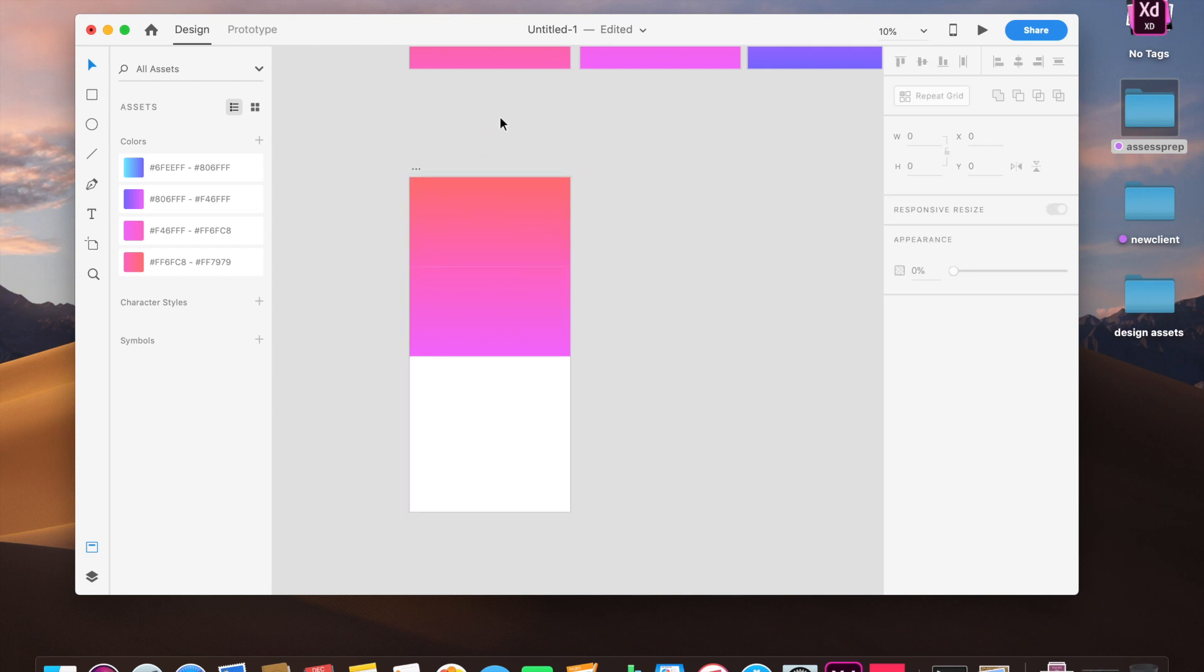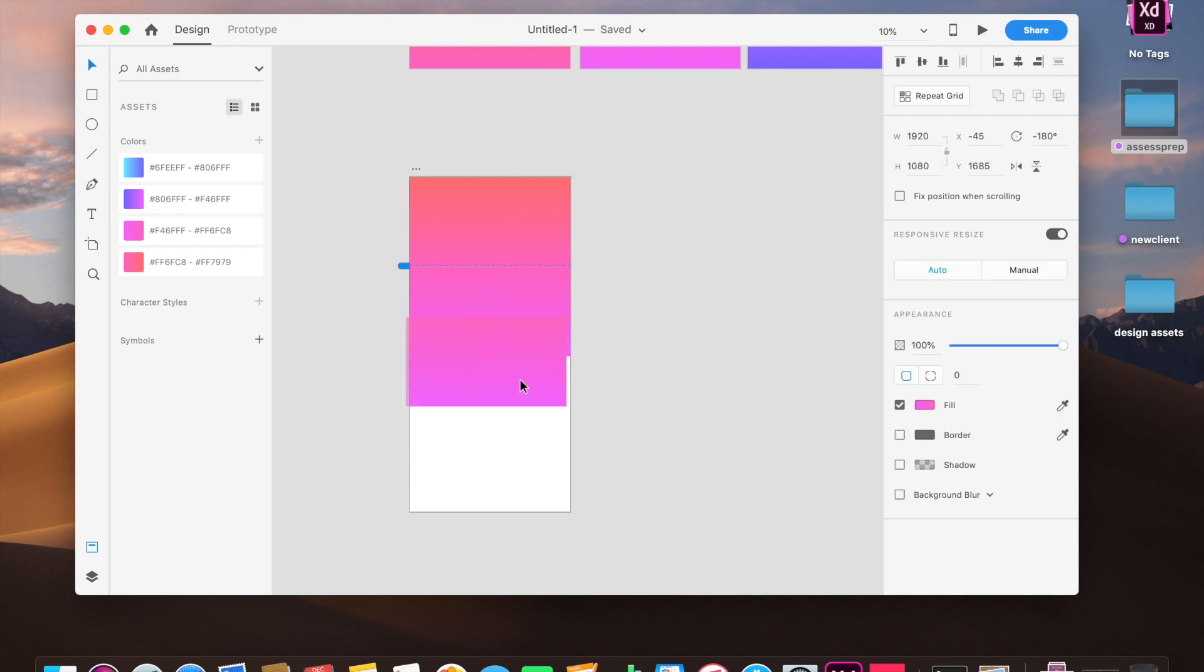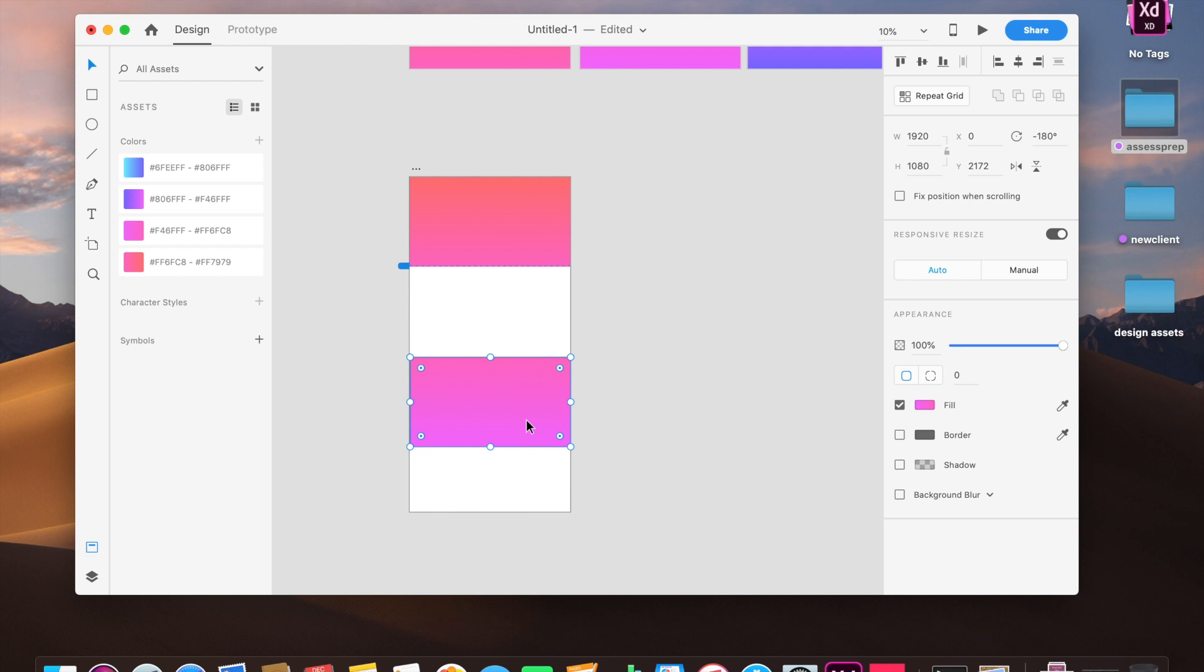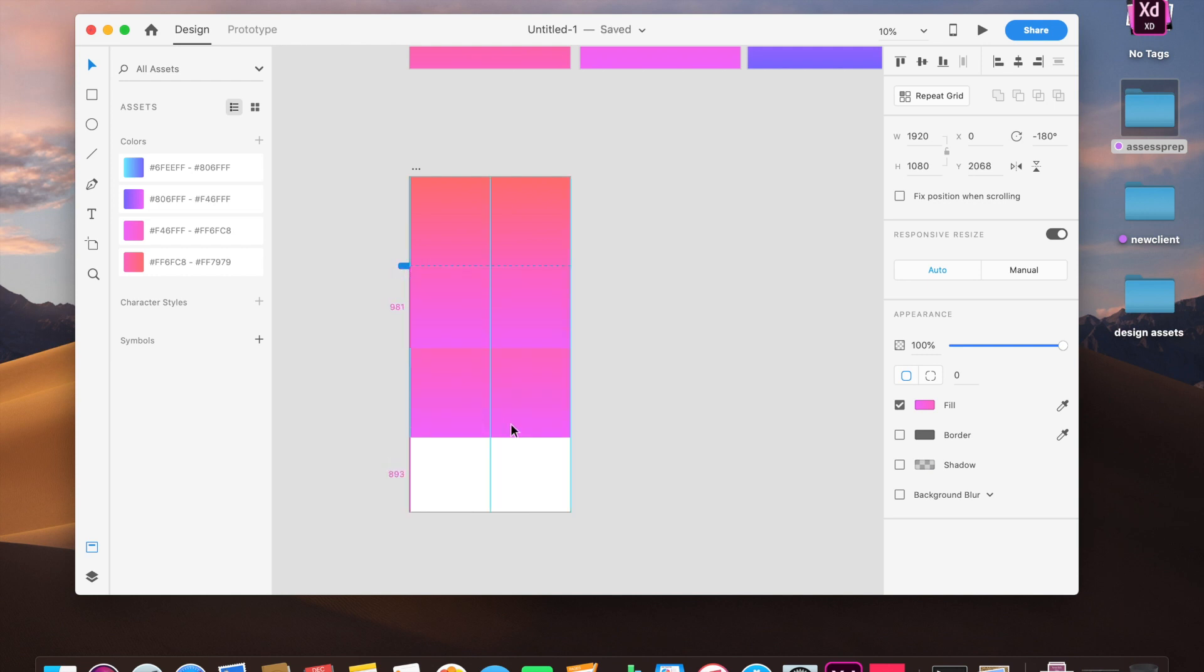Okay, now see how smooth it is. Now we will copy this again just below this.